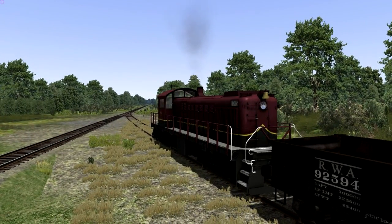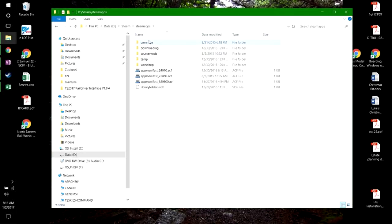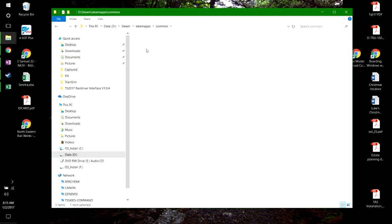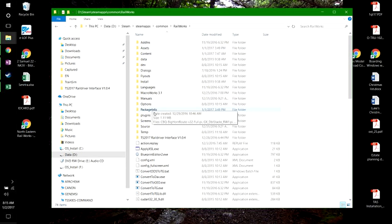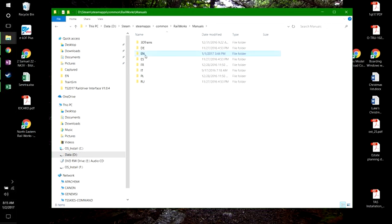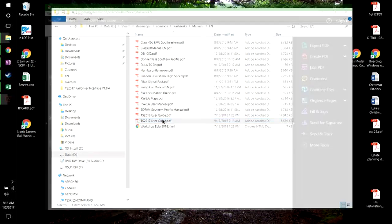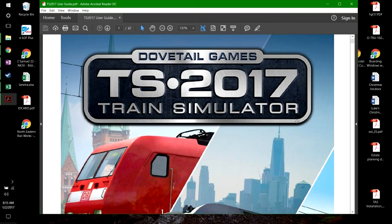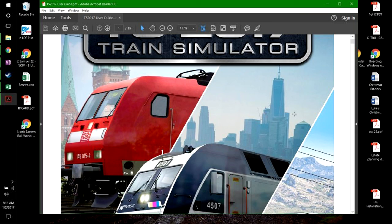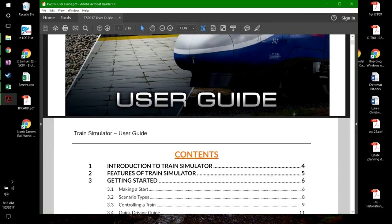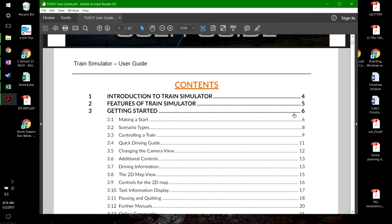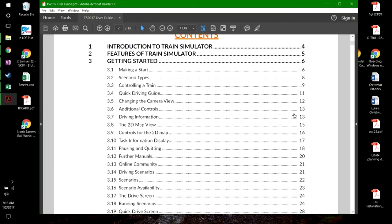In the File Explorer, navigate to the Train Simulator folder, find the subfolder called Manuals, and there you'll find a PDF of the Train Simulator 2017 manual. It's a pretty extensive manual covering how everything works in Train Simulator — some additional help if you still have questions.